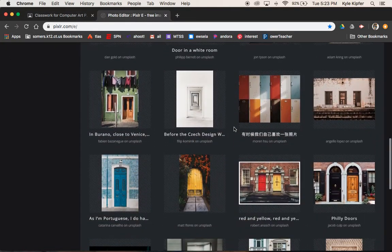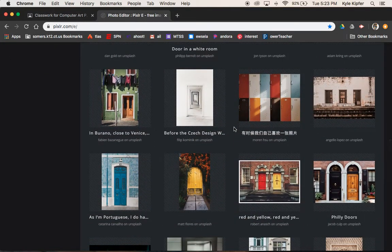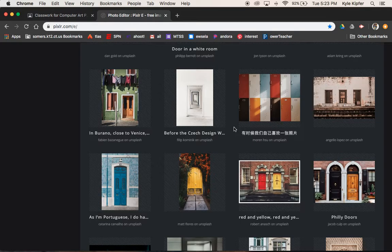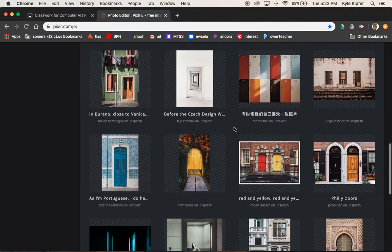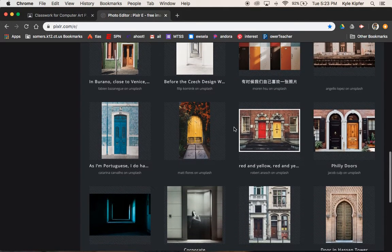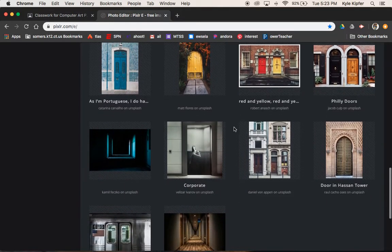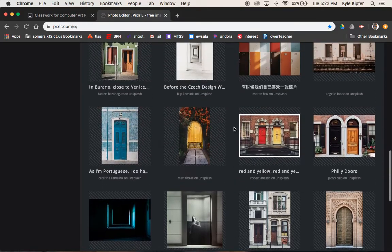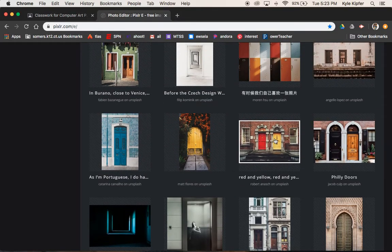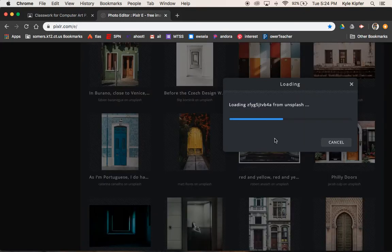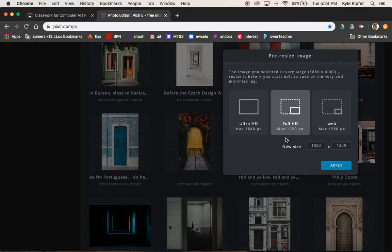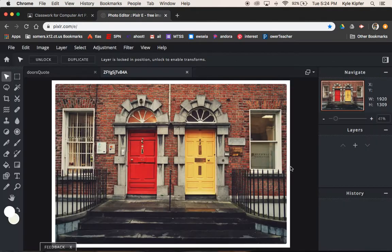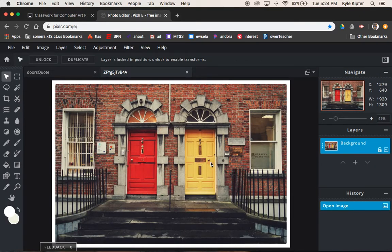Just looking through, they have some really nice images of different doorways that I could use for this project. I kind of like this one, so I'm going to go ahead and try this one out. You click it, we'll go full HD as the size we've been working at, hit apply, and that gets you started in this project.